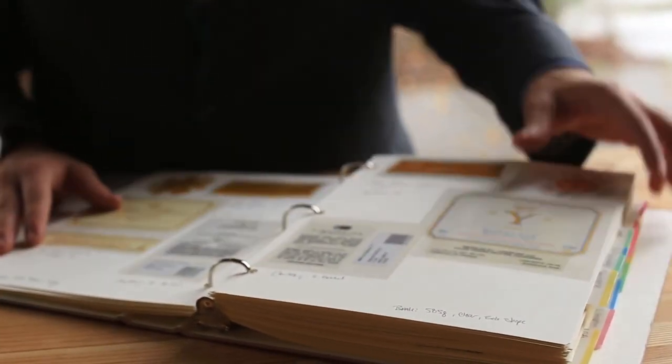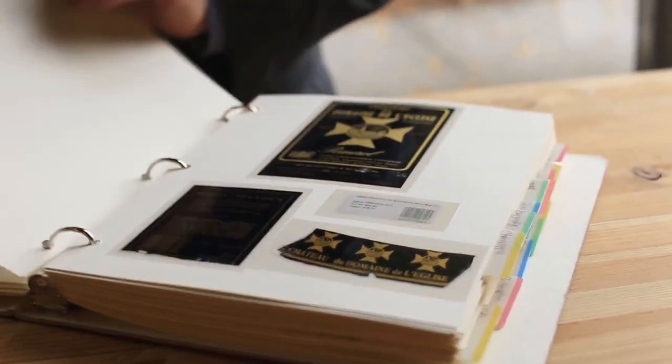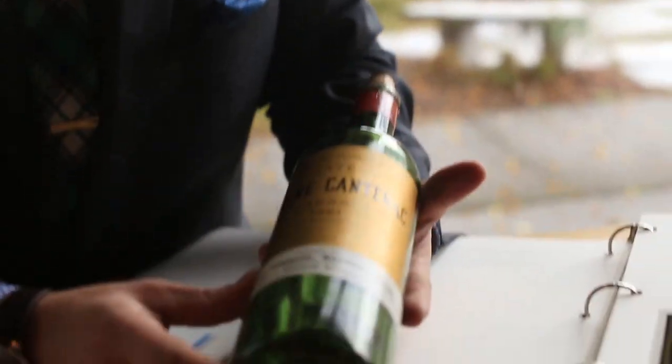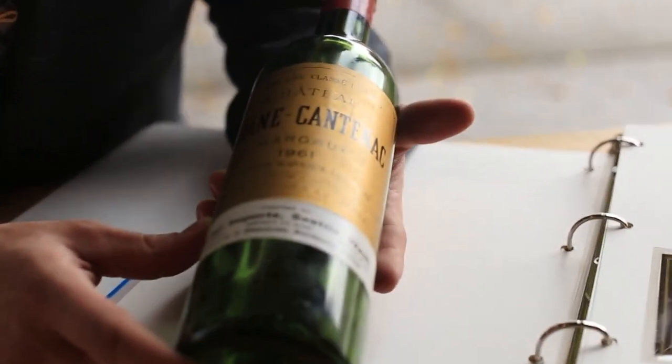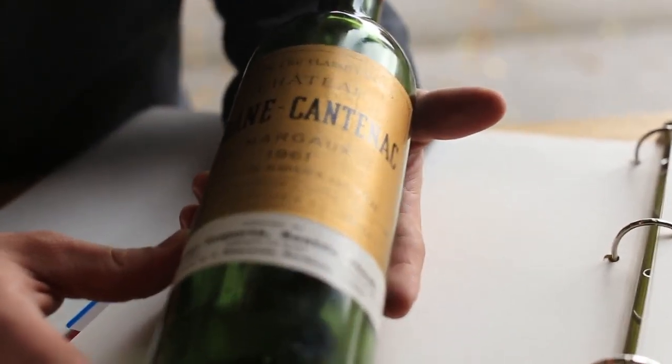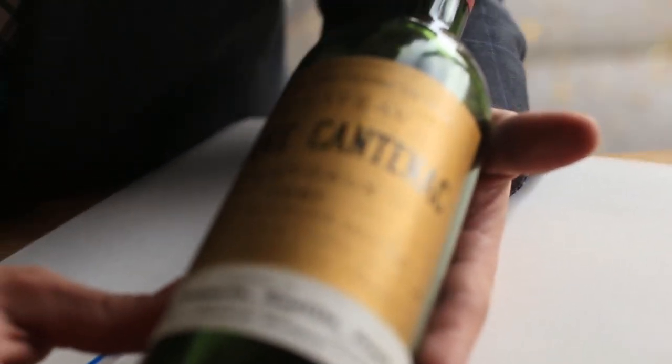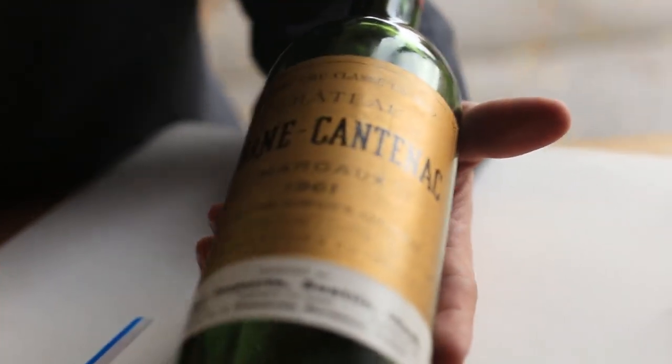One that I tasted recently was a 1961 Chateau Brin Cantonac from Margot. This was showing beautifully, really had a lot of fresh fruit and was enjoyed with friends at a restaurant here in Seattle.